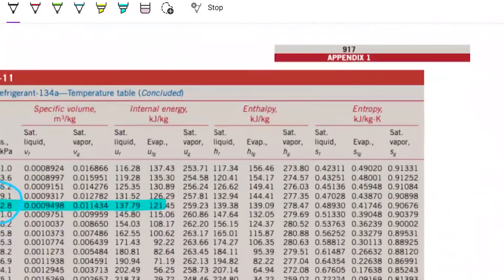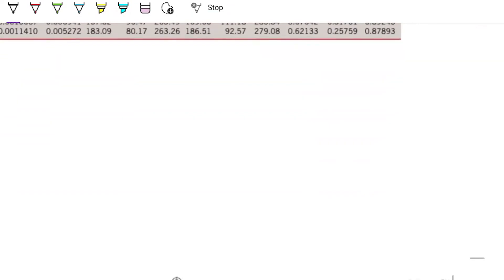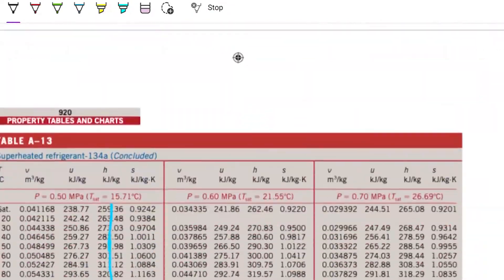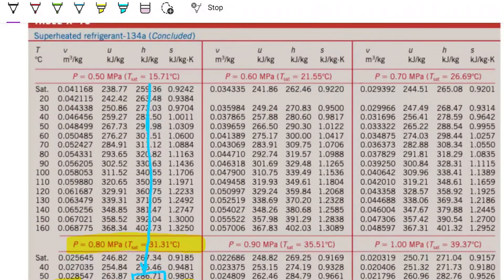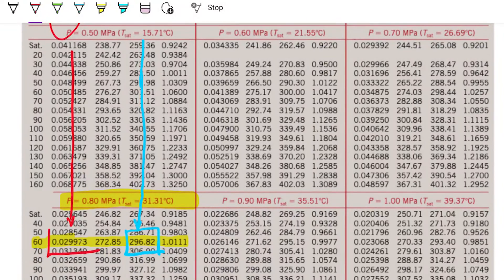State one was a saturated vapor, so we go back to the property table. Looking at the specific volume column for minus 24 degrees Celsius saturated vapor, we read off the value from the table.